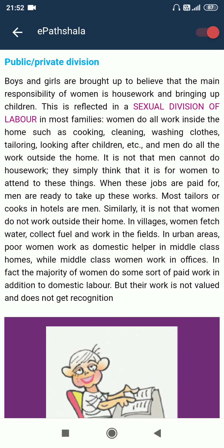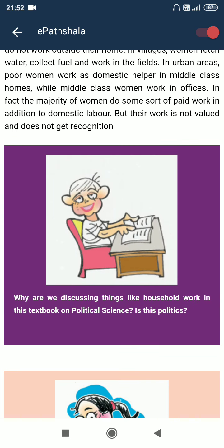Most tailors or cooks in hotels are men. Similarly, it is not that women do not work outside their home. In villages, women fetch water, collect fuel and work in the field. In urban areas, poor women work as domestic helpers in middle-class homes, while middle-class women work in offices. In fact, the majority of women do some sort of paid work in addition to domestic labour, but their work is not valued and does not get recognition.